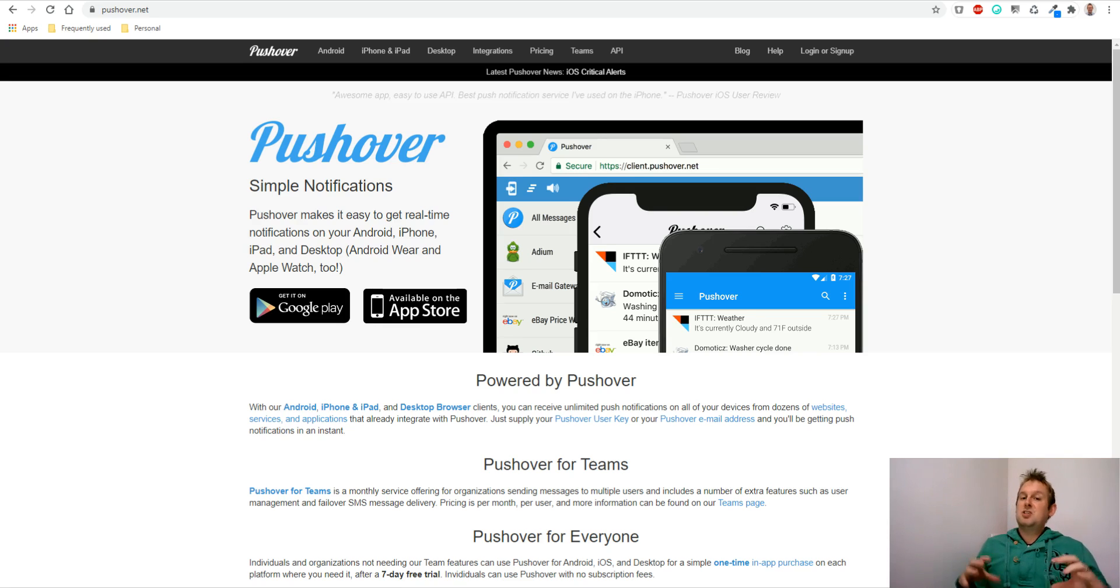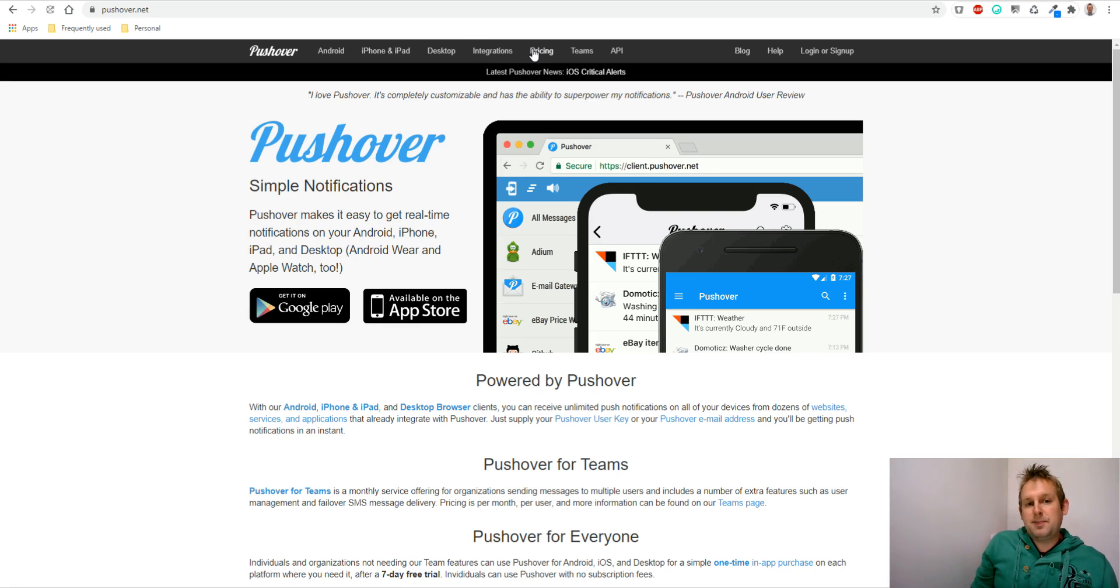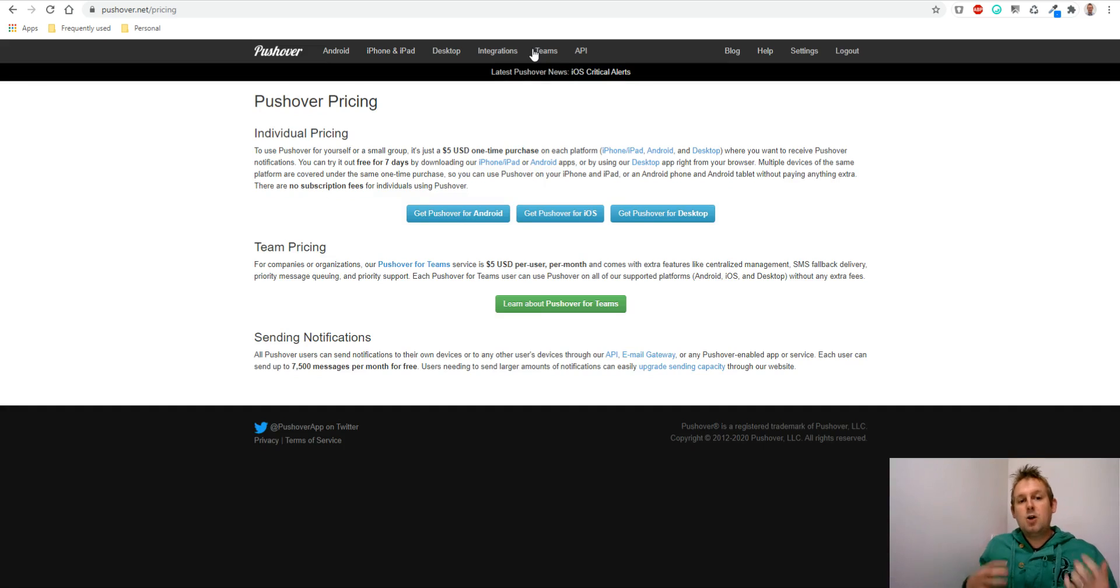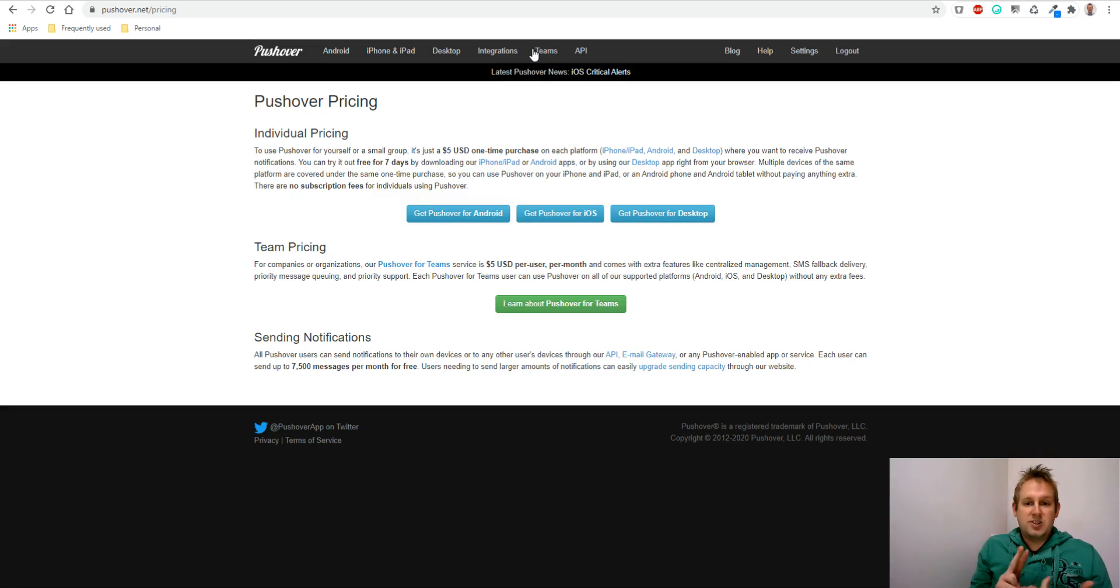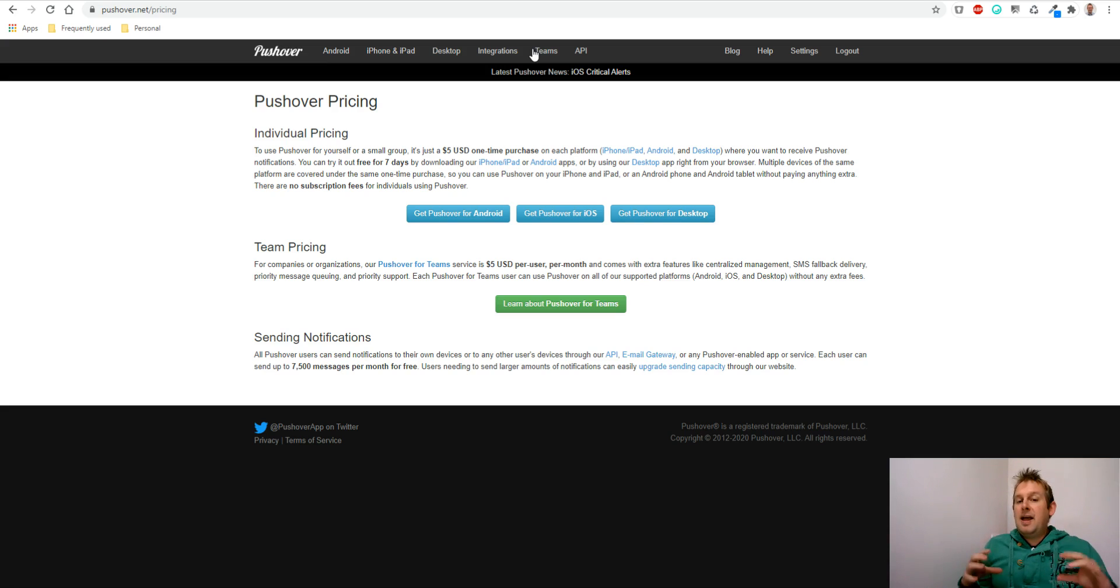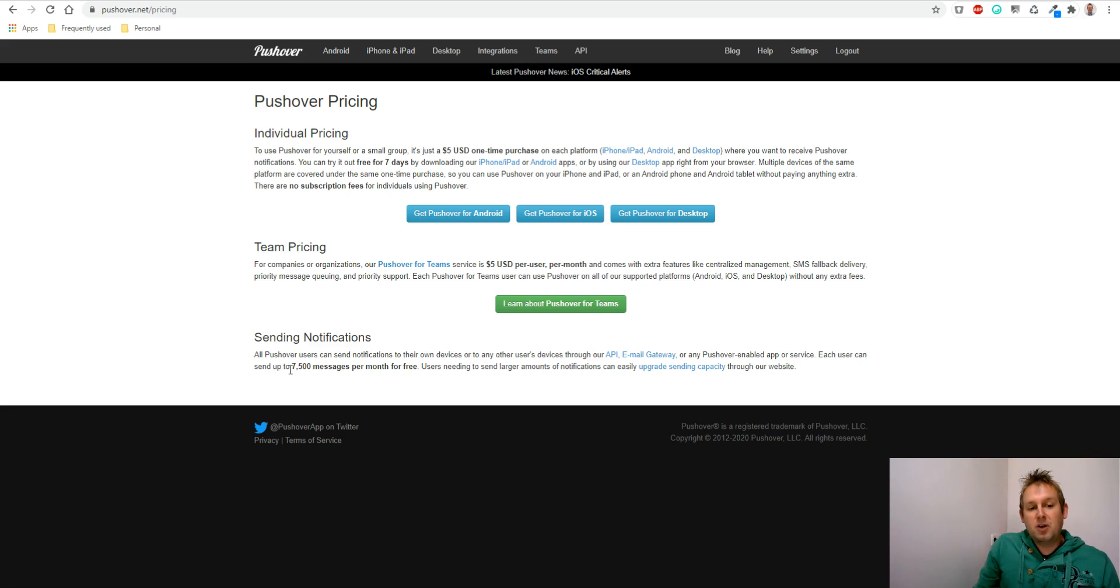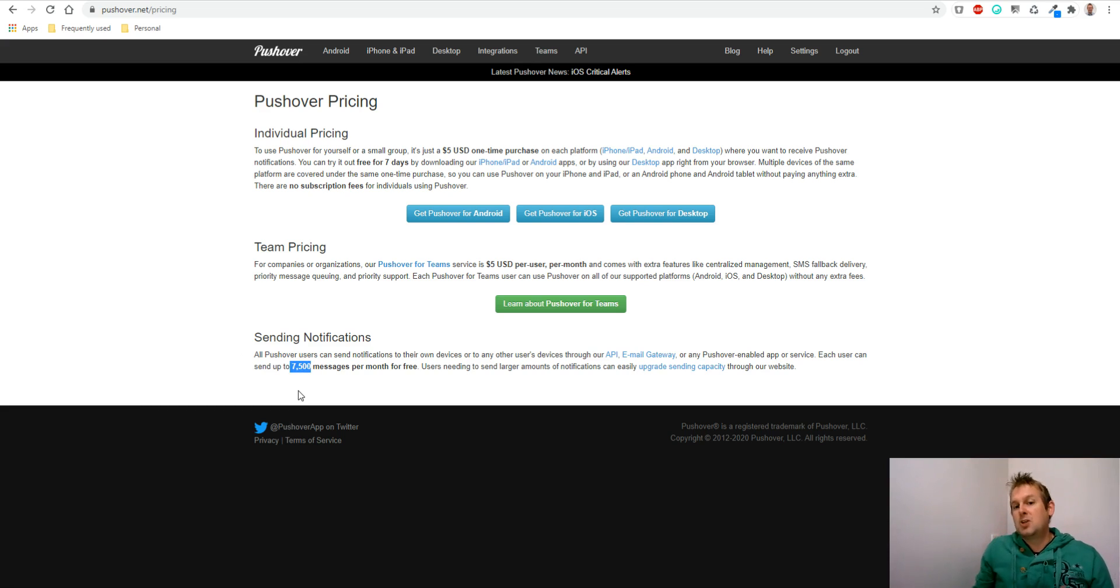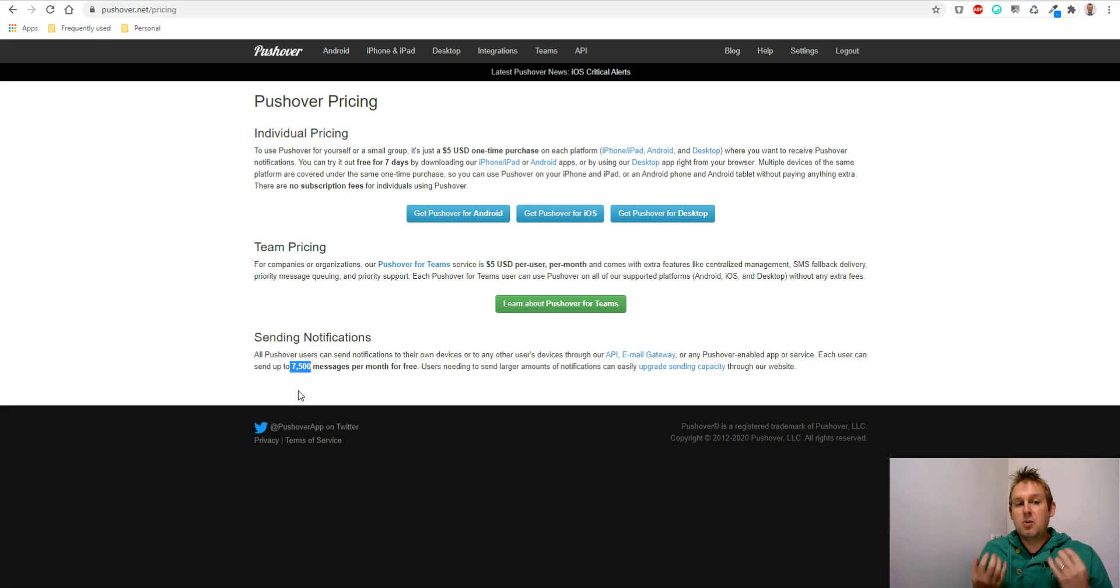The best part is let's go to the pricing so you can see it. You only have to pay just $5 one-time purchase on each platform you want to use it on, whether it's iPhone, iPad, iOS, Android, or desktop computer. You only buy it for $5 per platform and then you get 7,500 messages per month for free. That's a lot, and we have a way to increase that even more. So basically all the push notifications you'll ever need can go through this platform.